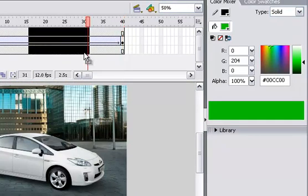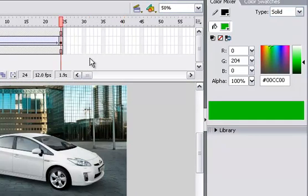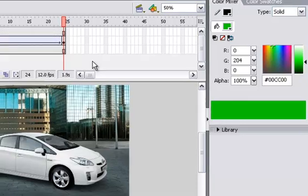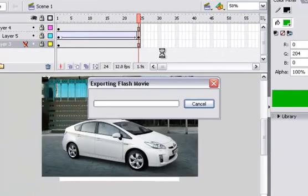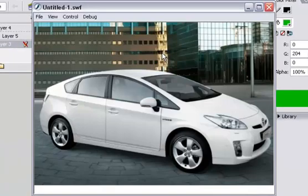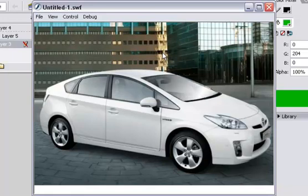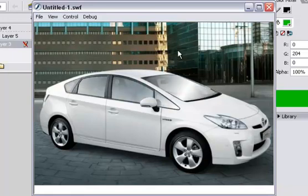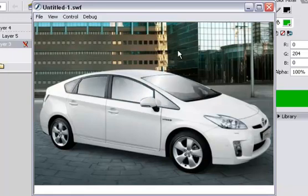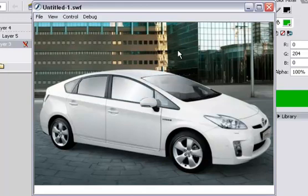I'll erase some frames. This is the way that we use mask effects in Flash. Thank you for watching.